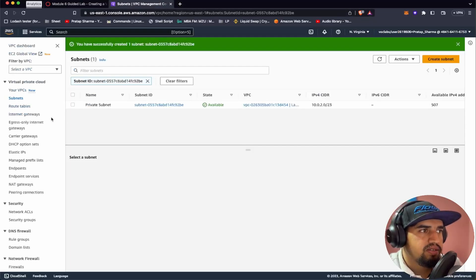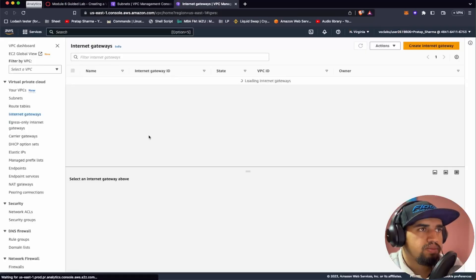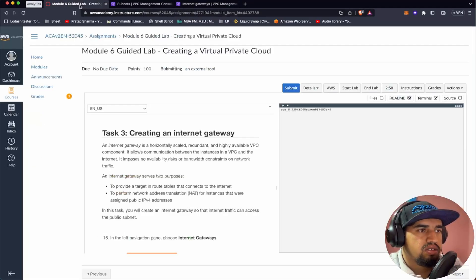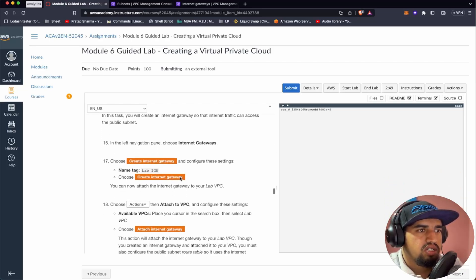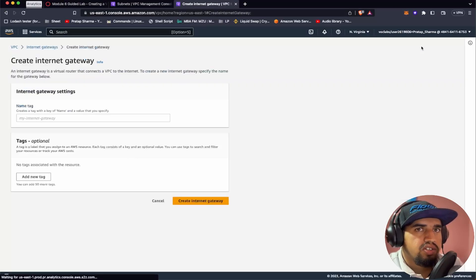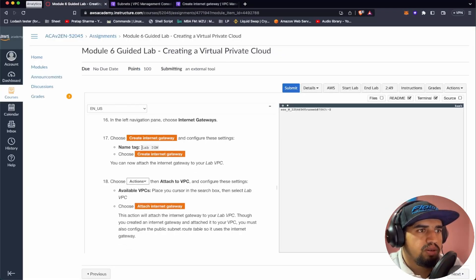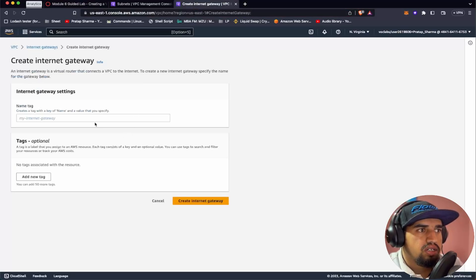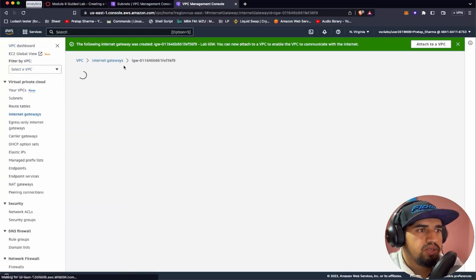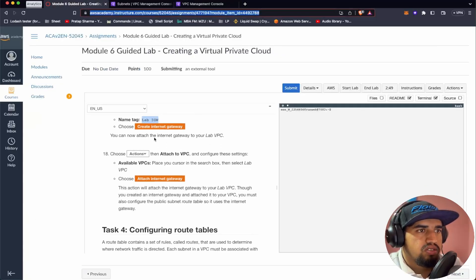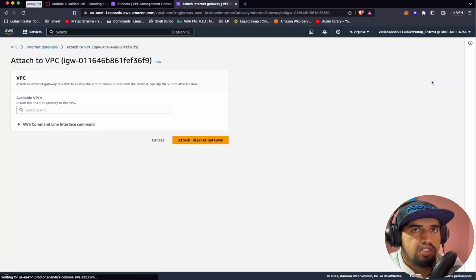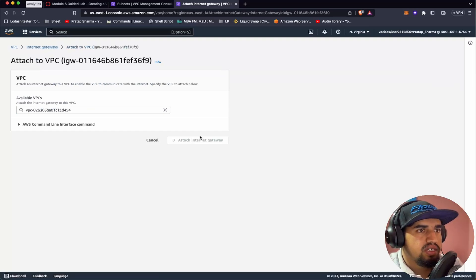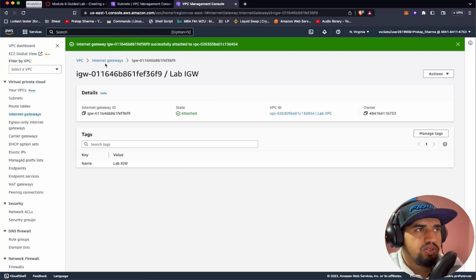Now let's create an internet gateway. An internet gateway serves to provide a target in route tables that connects to the internet and performs network address translation — for instance, assigning public IPv4 addresses. Let's create the internet gateway, name it 'labigw,' and click Create Internet Gateway. Now I can attach this internet gateway to the Lab VPC by going to Actions, Attach to VPC, selecting Lab VPC, and clicking Attach Internet Gateway.